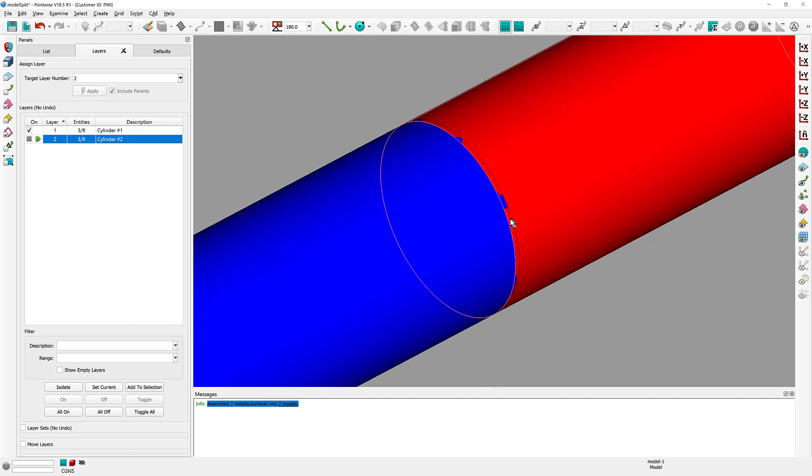If I zoom in a little bit closer, it is pretty obvious in this case that these two cylinders are indeed overlapping. You can see the two colors mixing in there, which is a clear indication of an overlap.